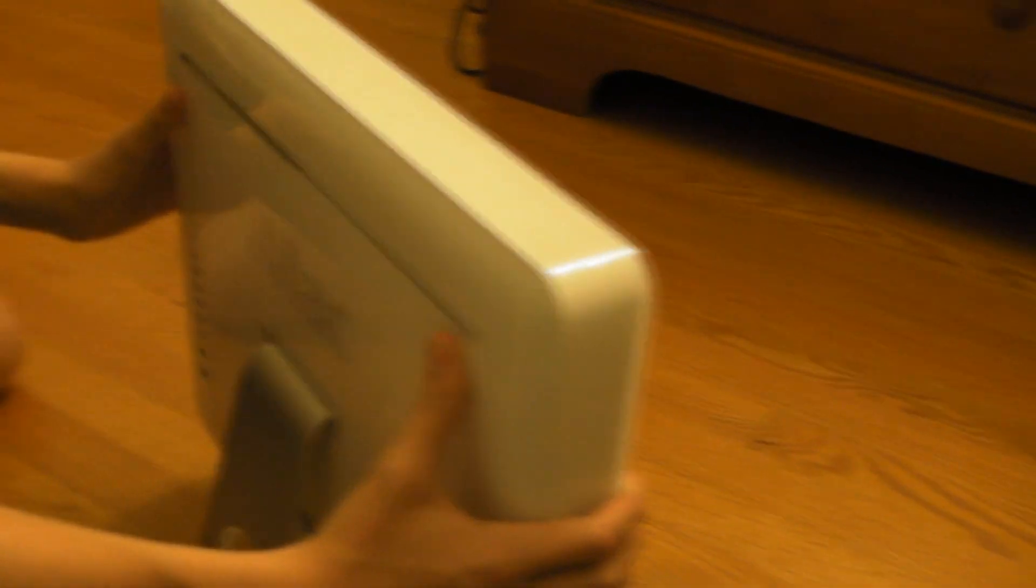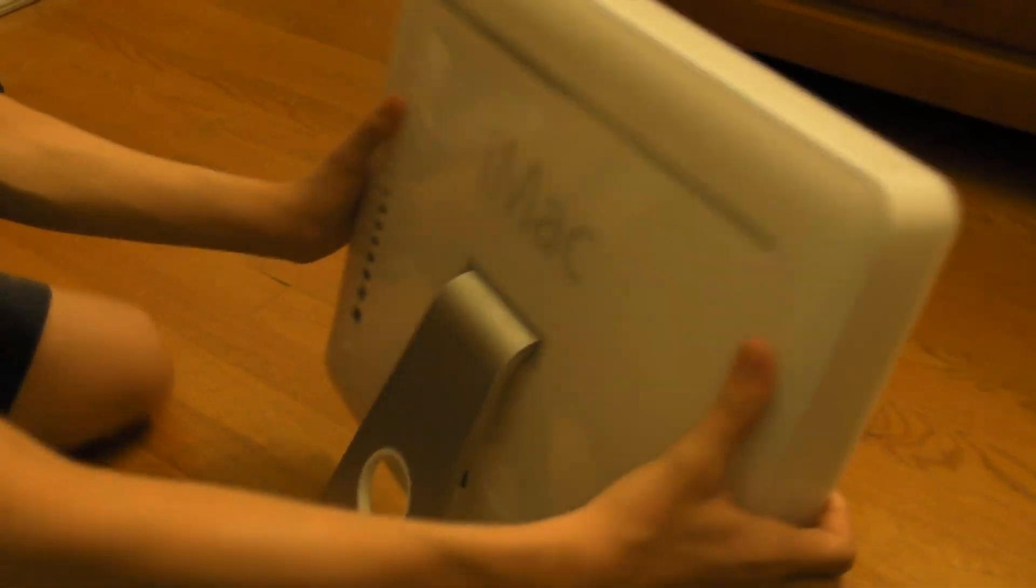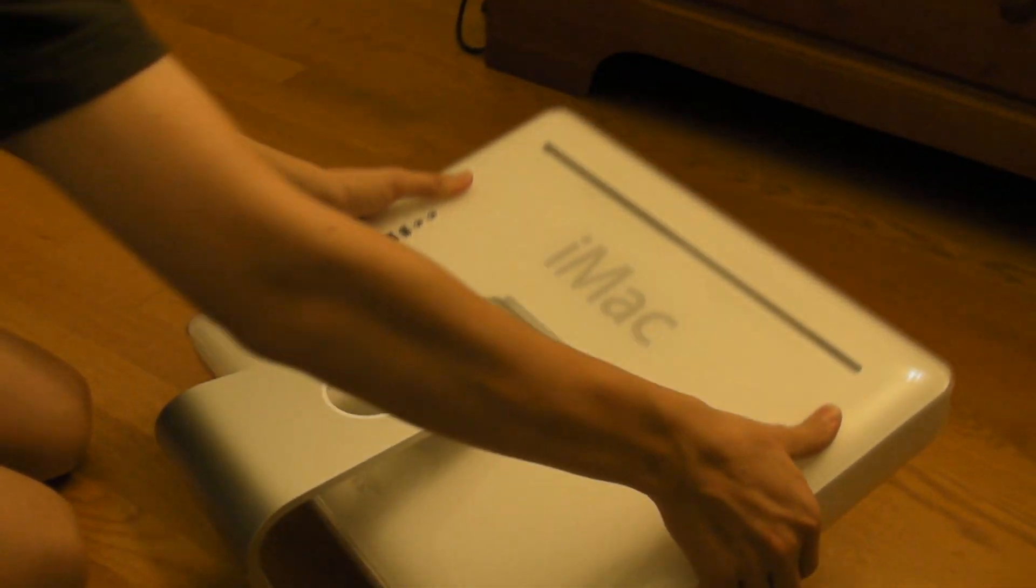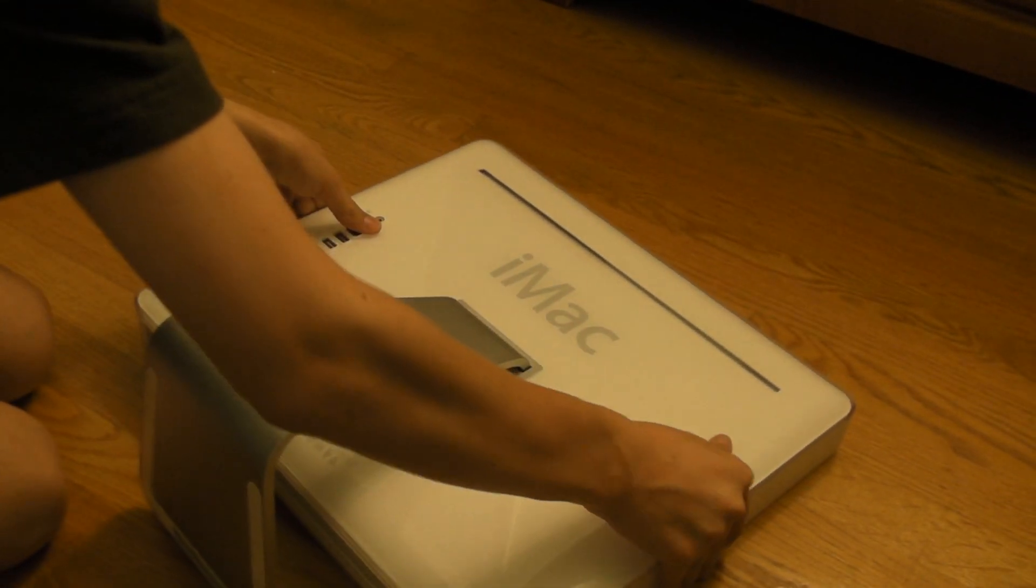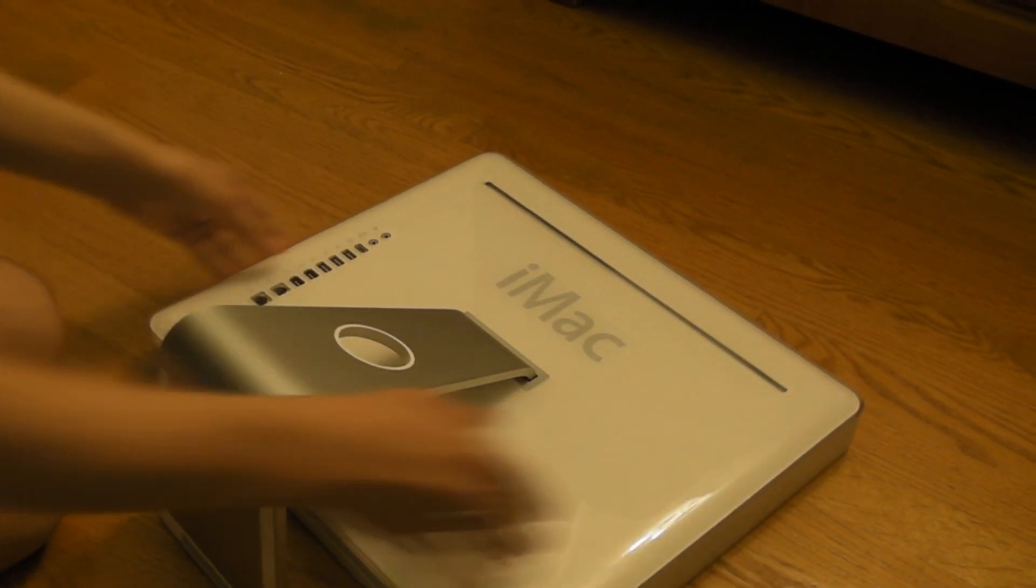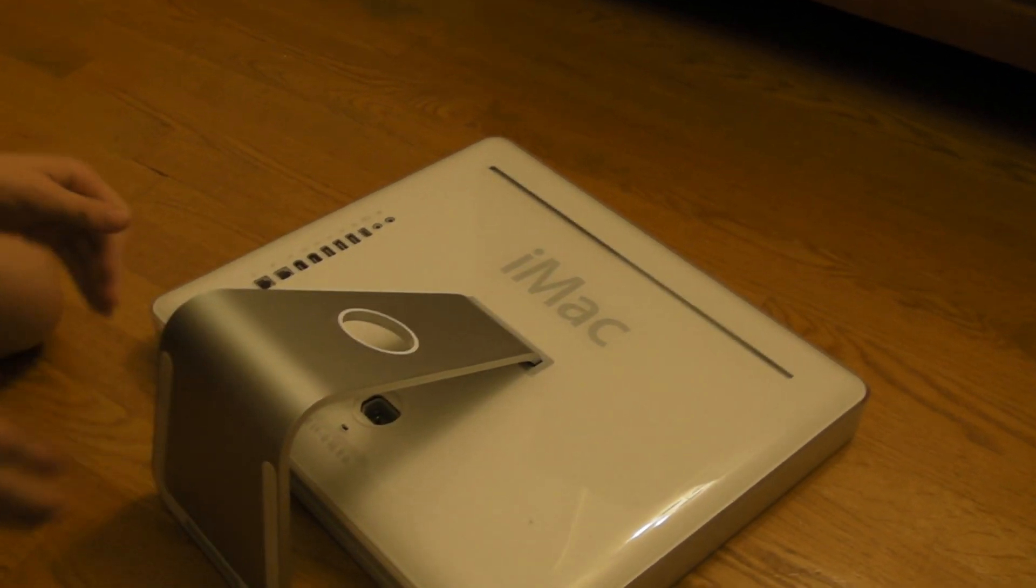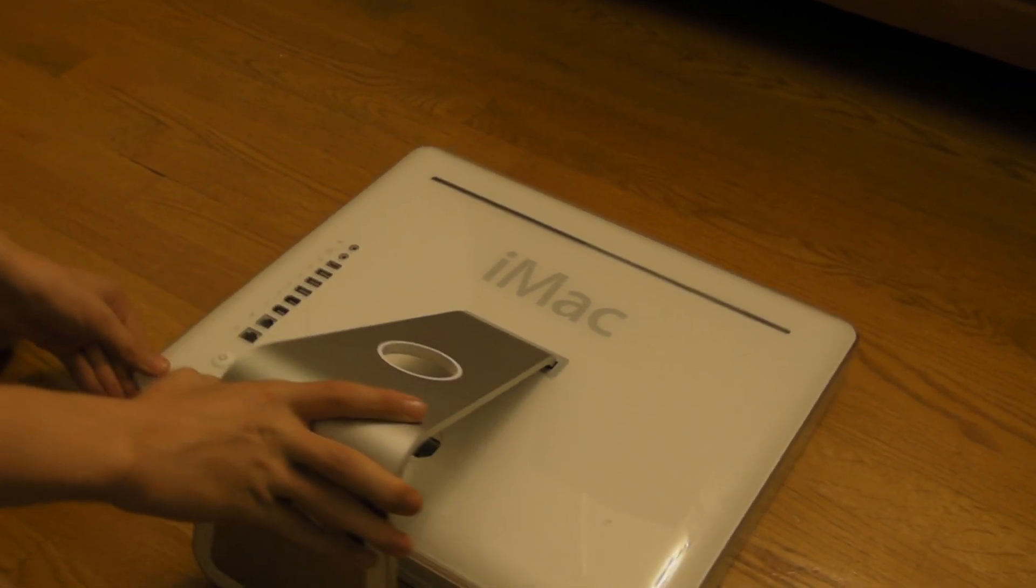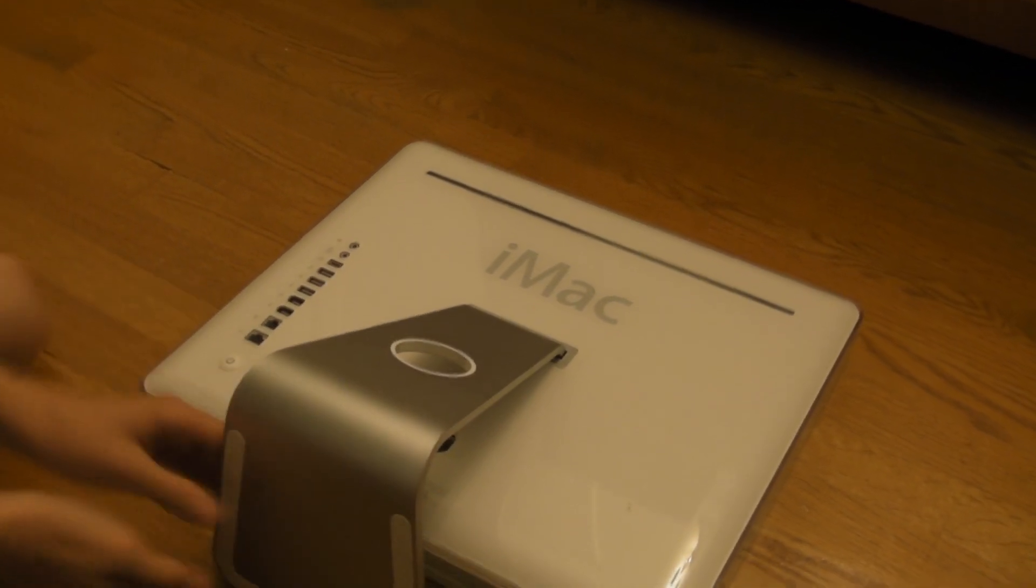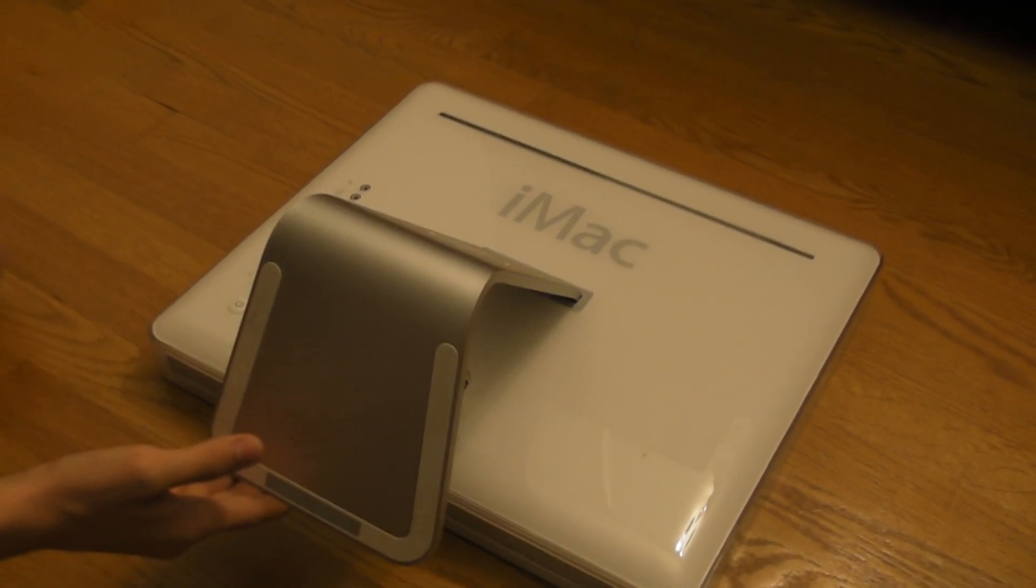Alright, now let's flip it over so the top is on the ground. You might want to use a towel for this, but I'm really too lazy for that. Then just lift this up.